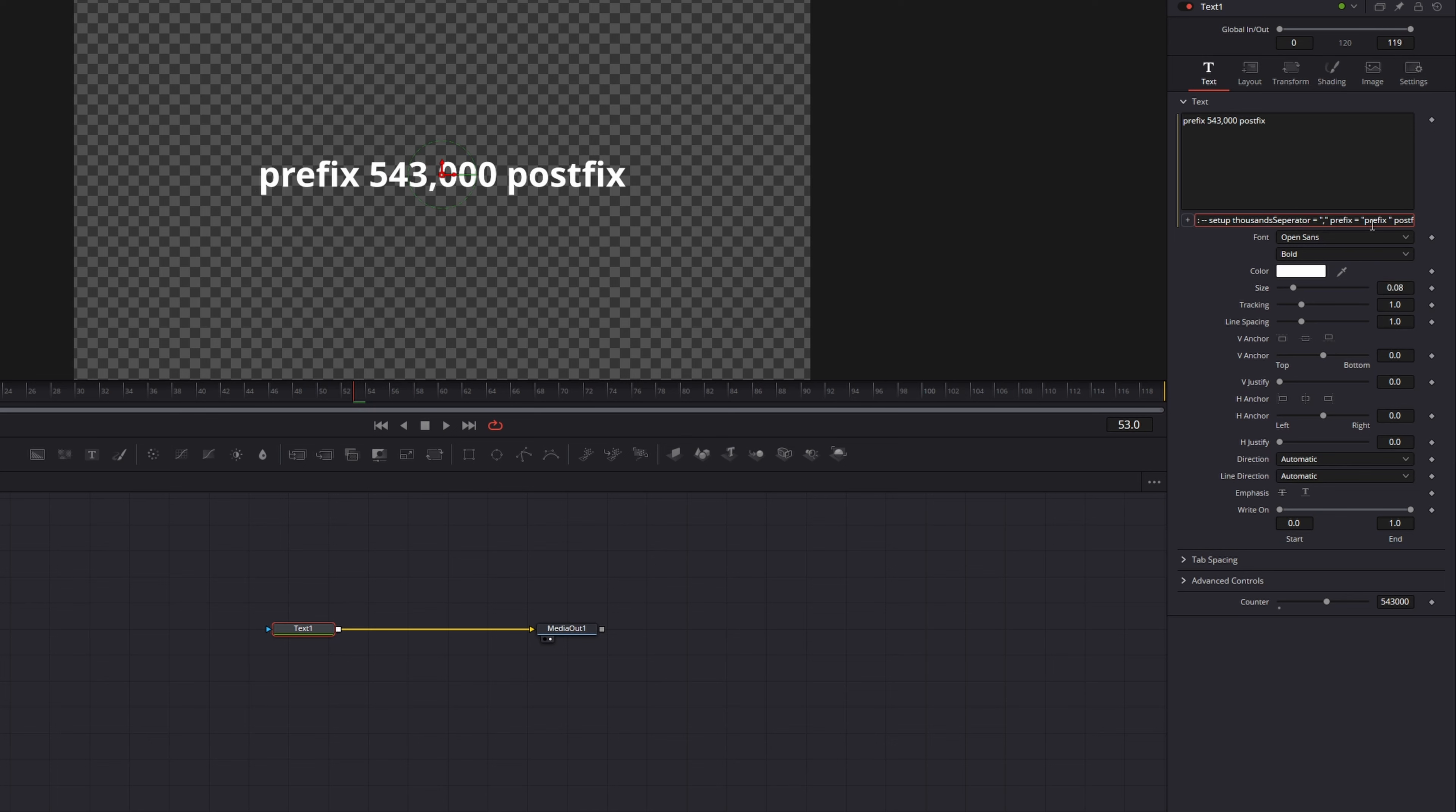Then place your playhead at the frame you want your counter to be at the highest value. For me it's frame 90 and increase the counter to its highest value. If you playback our clip now the counter increases.